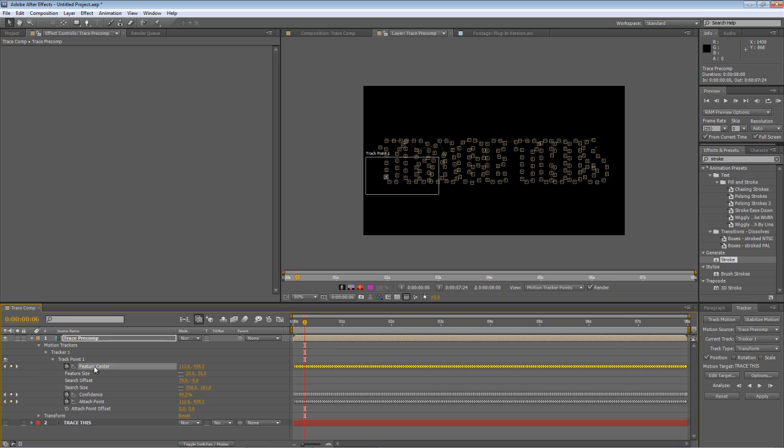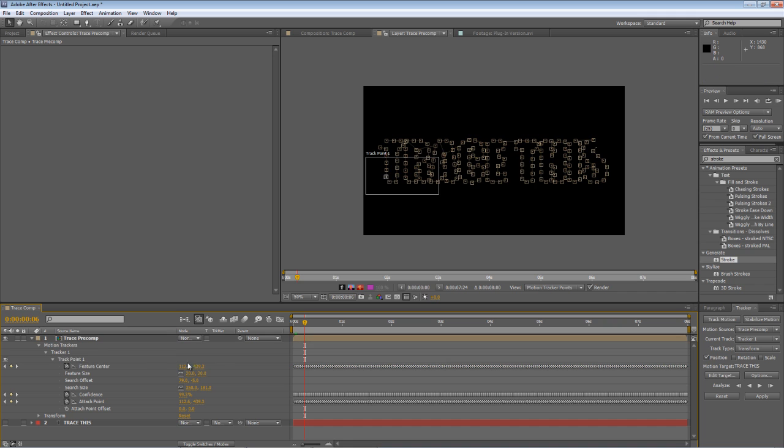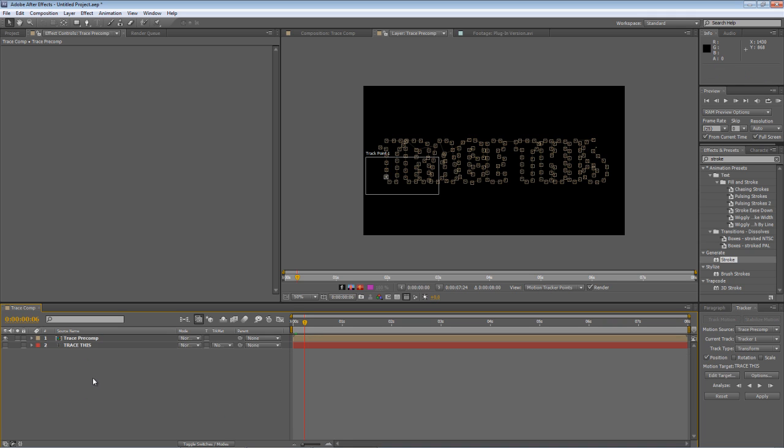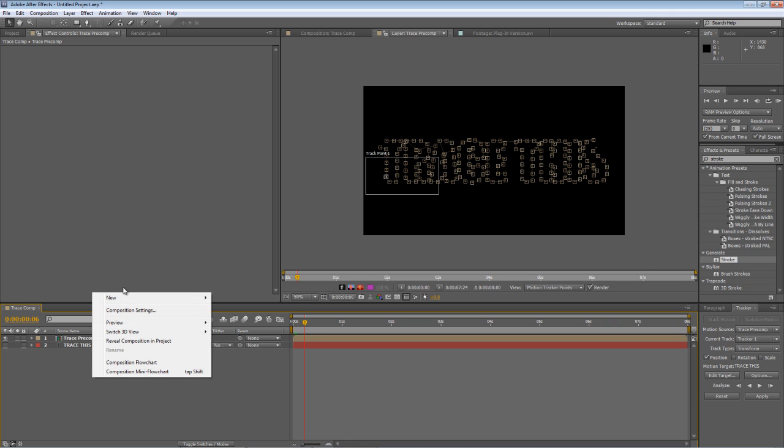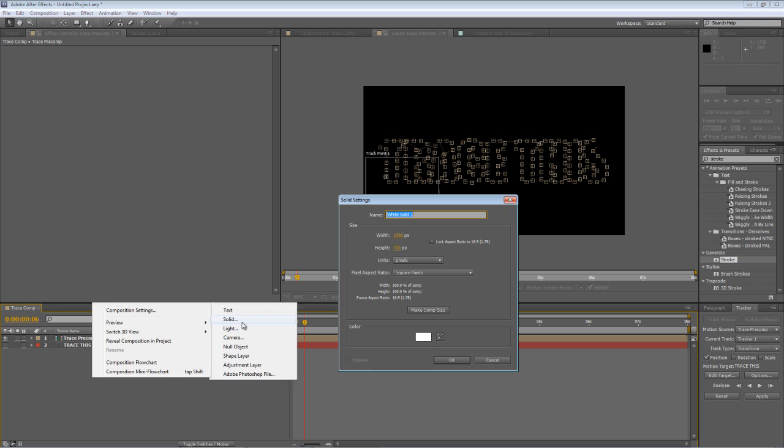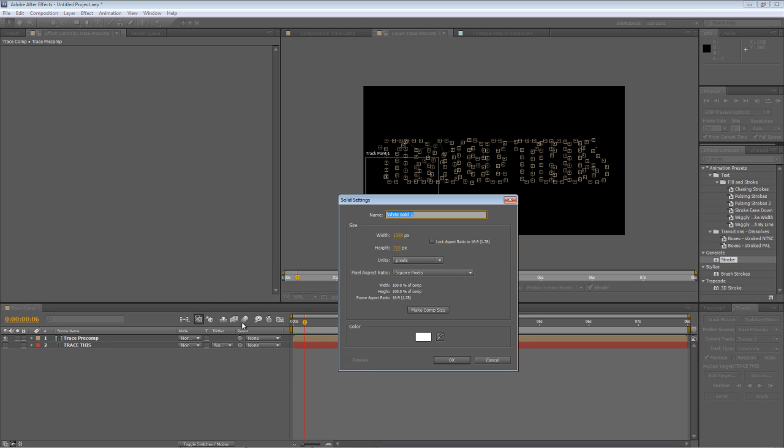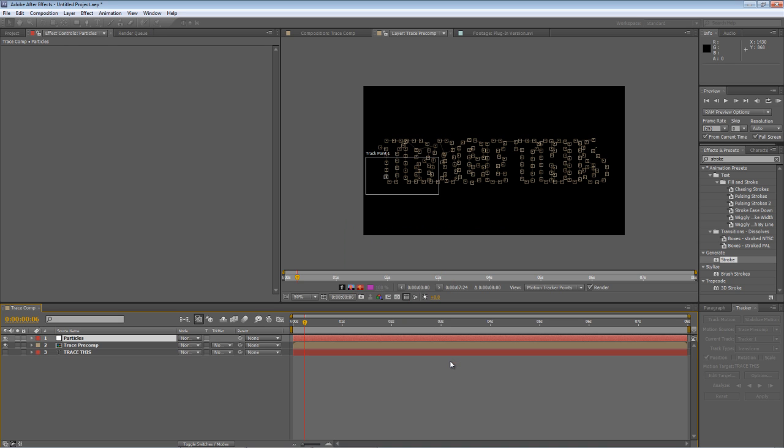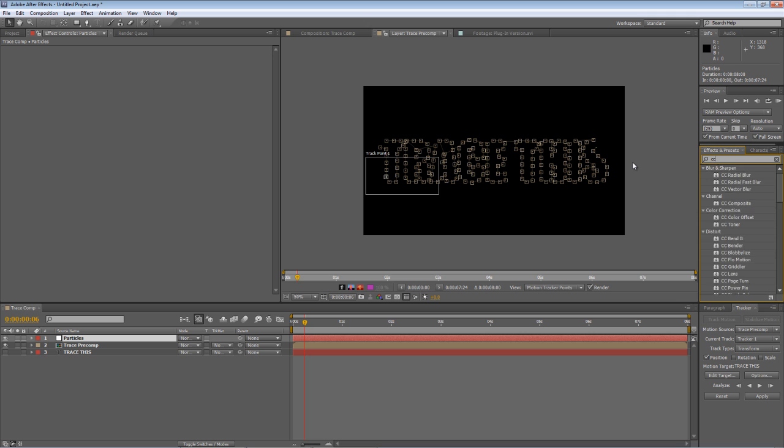Attach point is pretty similar to feature center so just to give an example of something we can do now I'm going to create a new solid and call it particles and find CC particle playground or CC particle system.